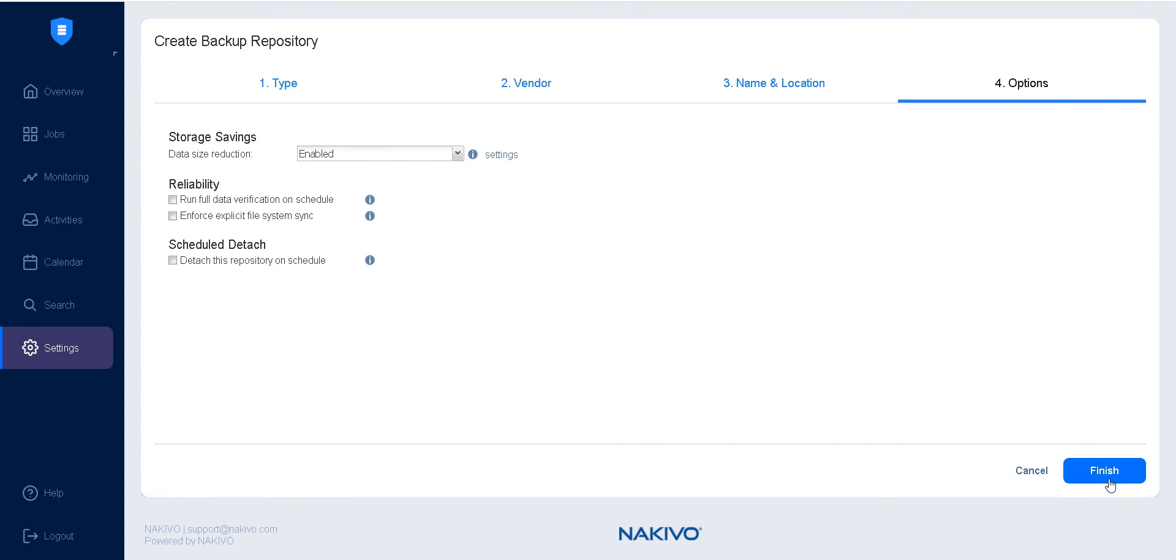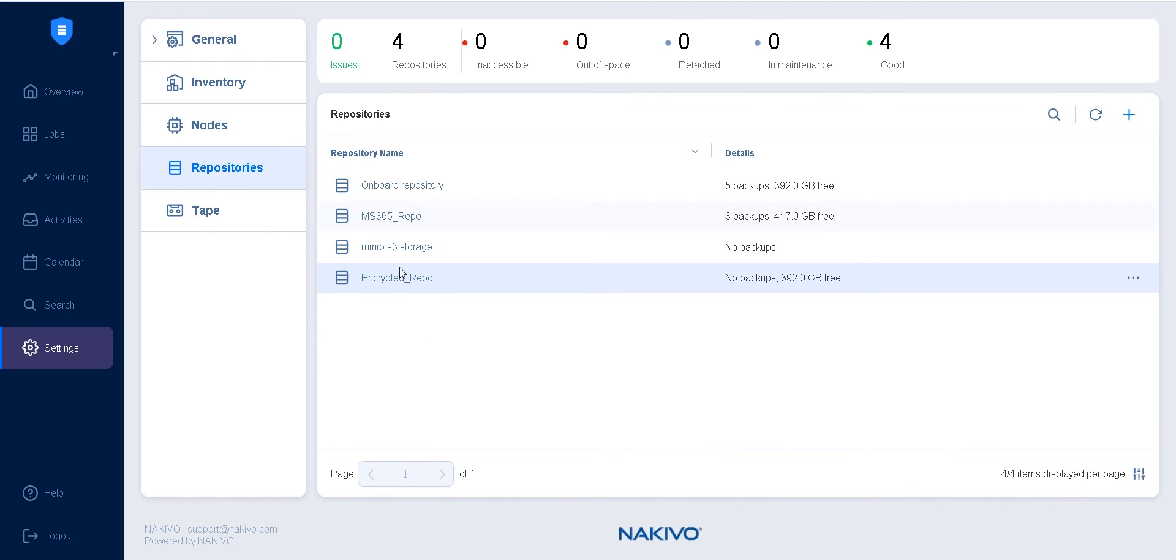Check whether you need to change the storage savings, reliability, or detach options. Finally, click Finish to create the repository in your S3 Compatible Object Storage.